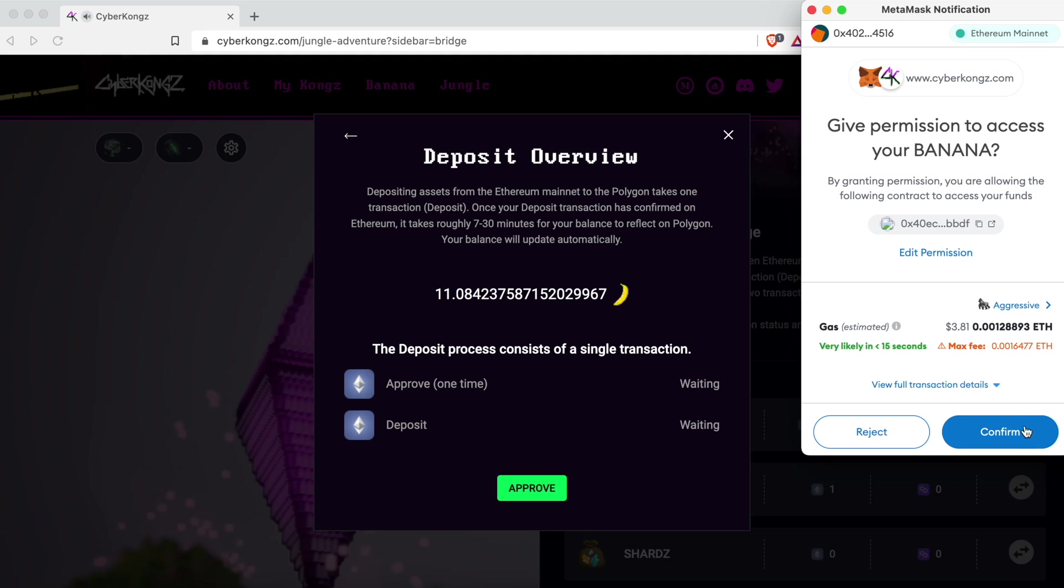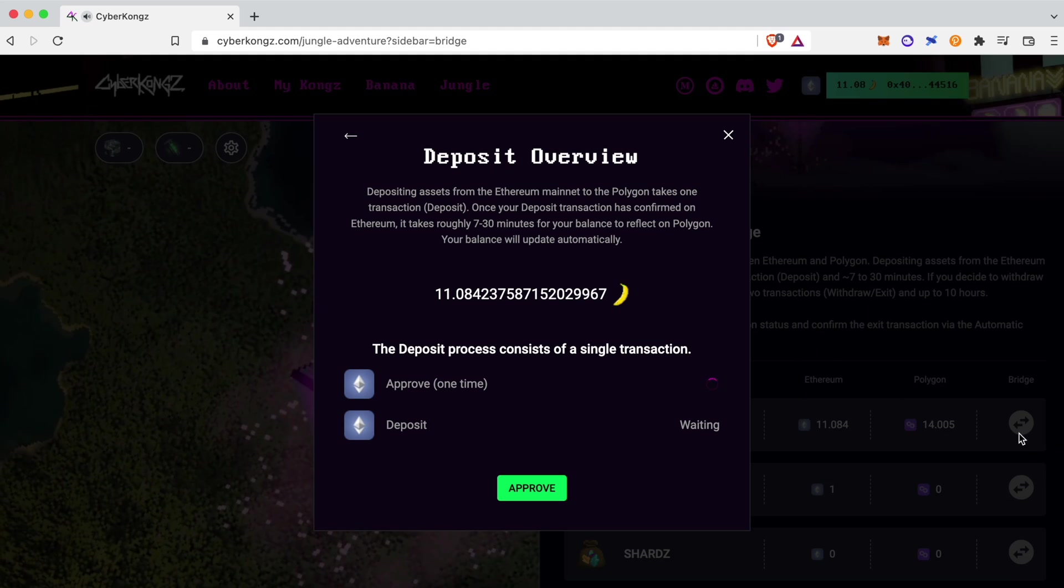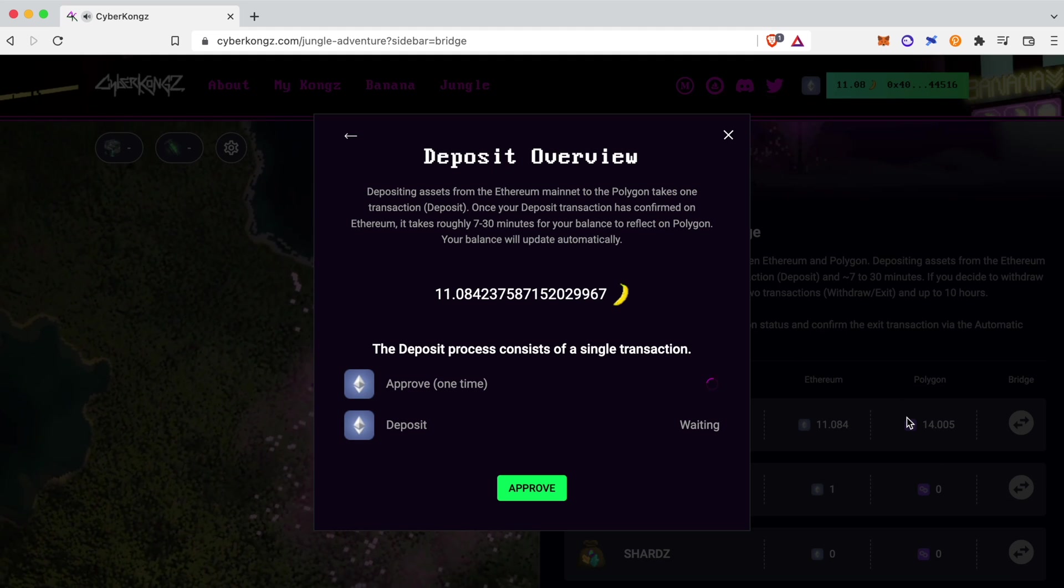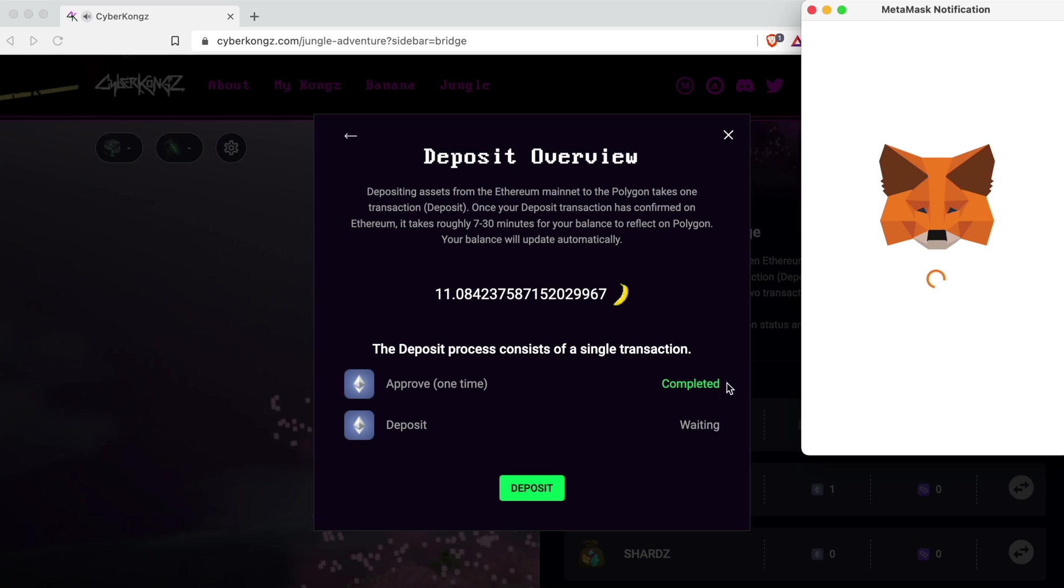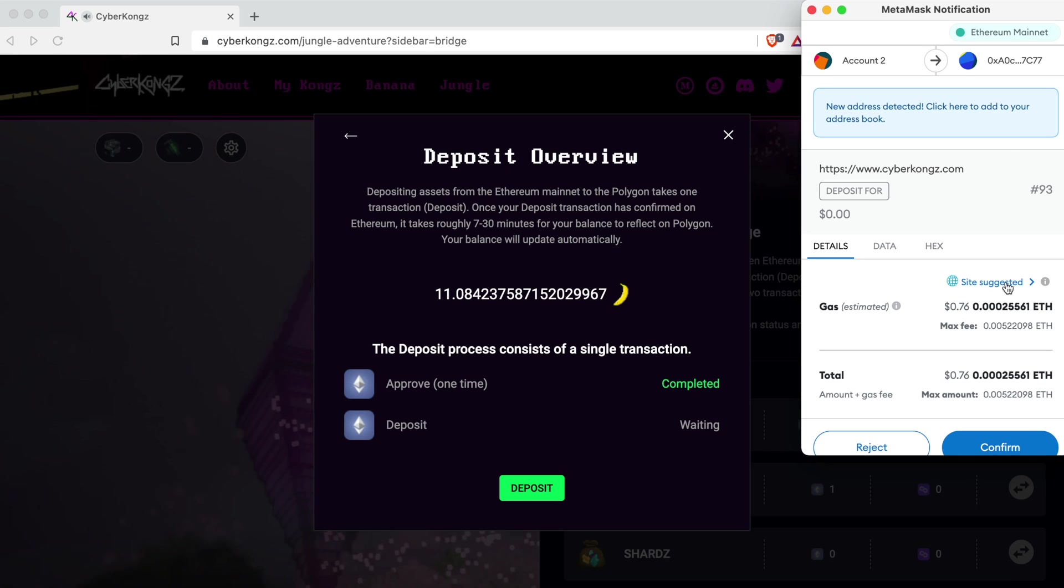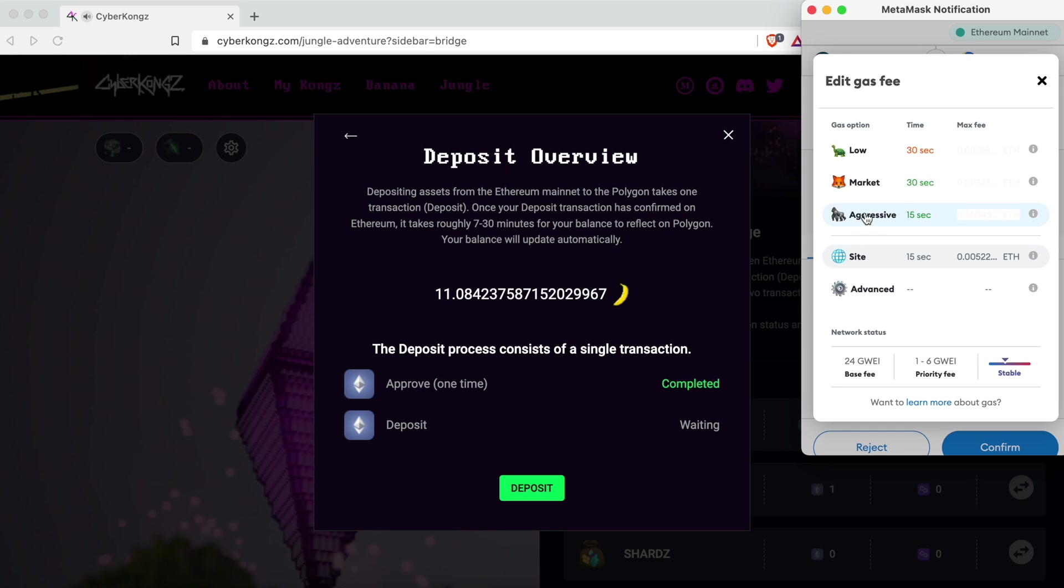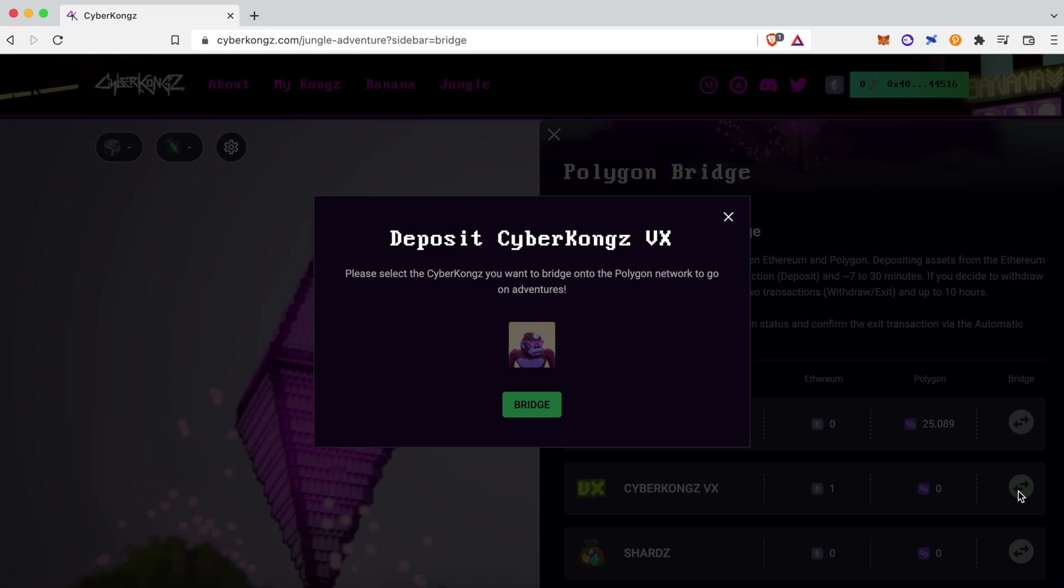Last but not least, you have to bridge VXs as they are the main actors of this adventure, and this can easily be accomplished using the same Polygon bridge from the CyberKong's website.